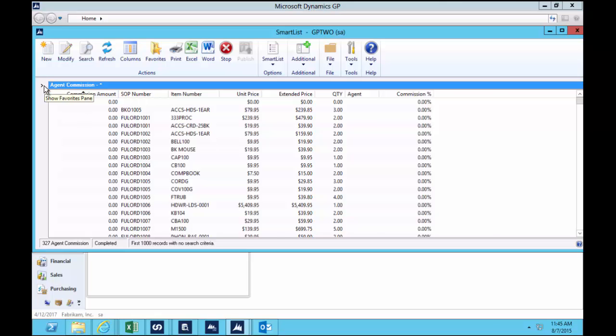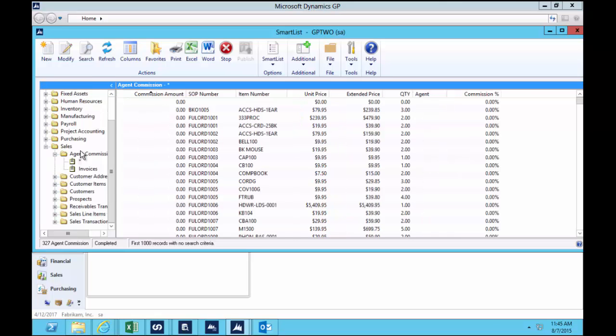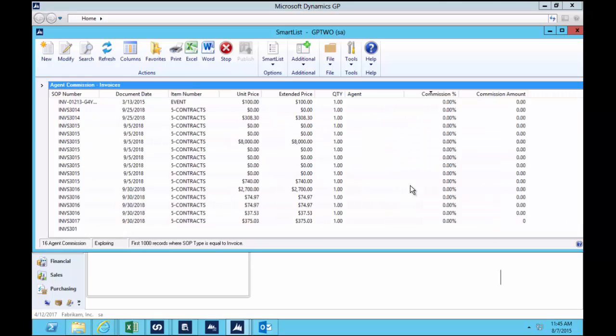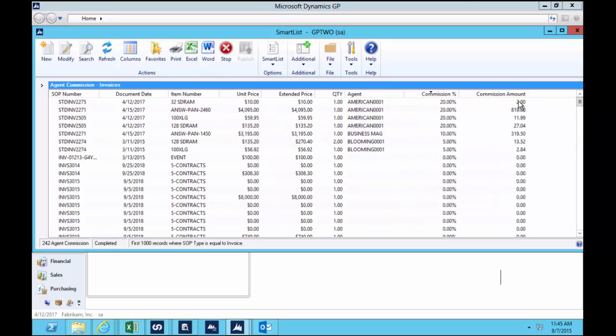Now I've got a favorite here that restricts this down to just invoices. I don't want to pay a commission on quotes or back orders, I just want invoices. And here you can see I've got a field called Commission Calculated, and they're the agents that have sold products this month through the system.